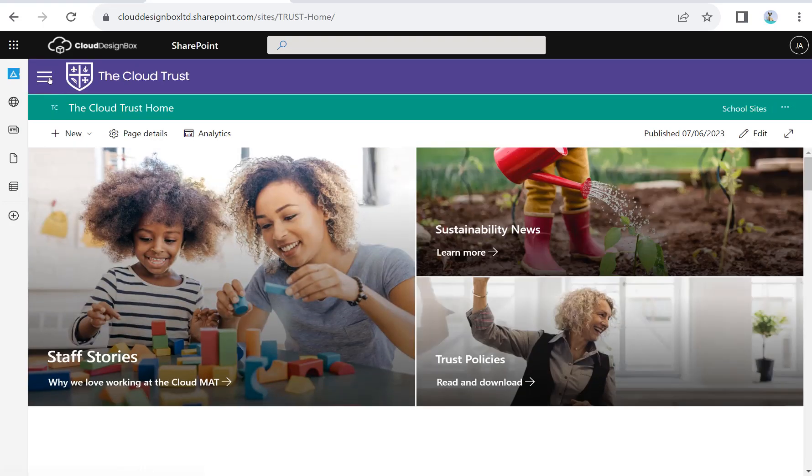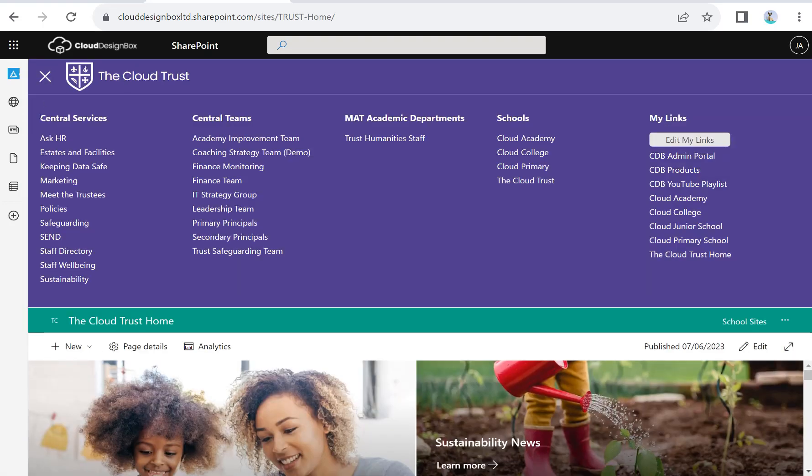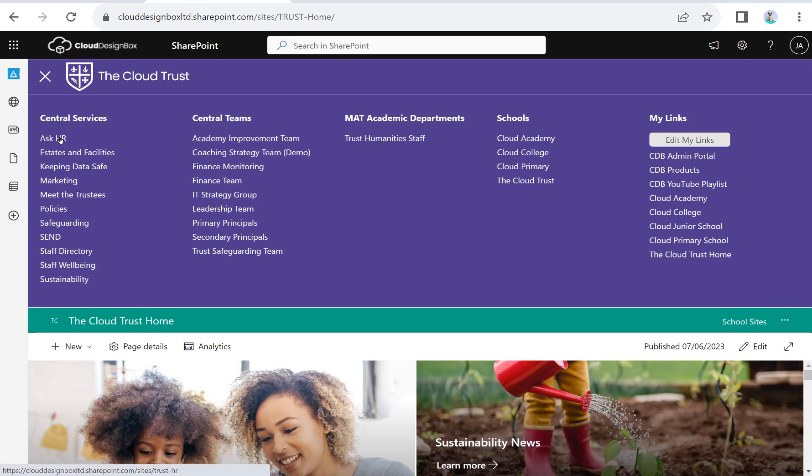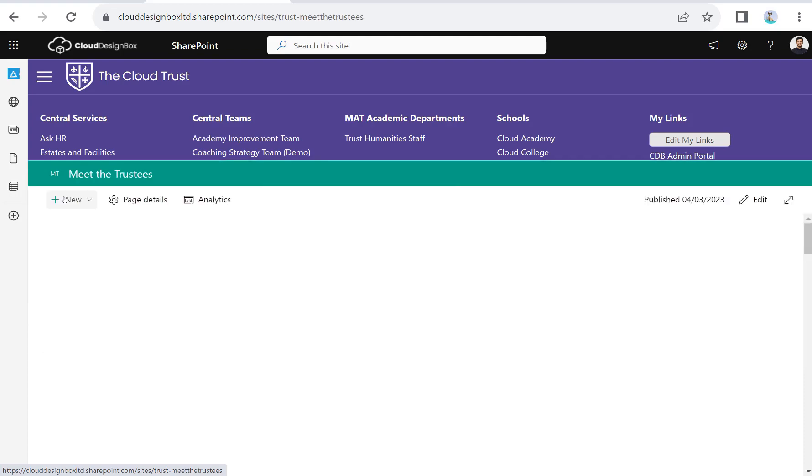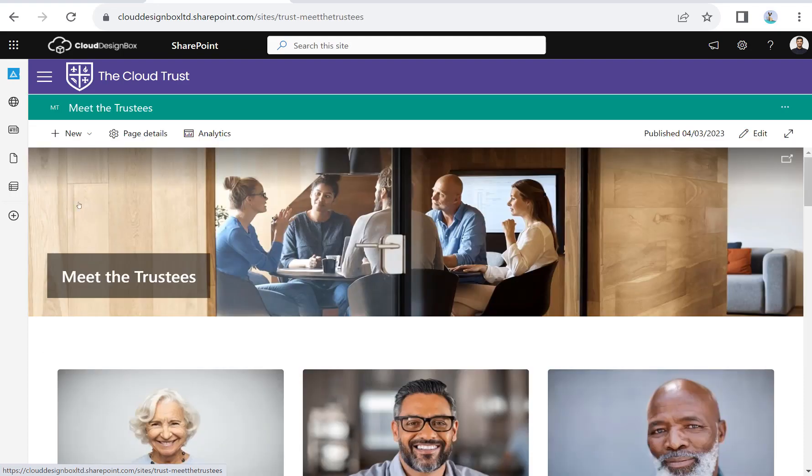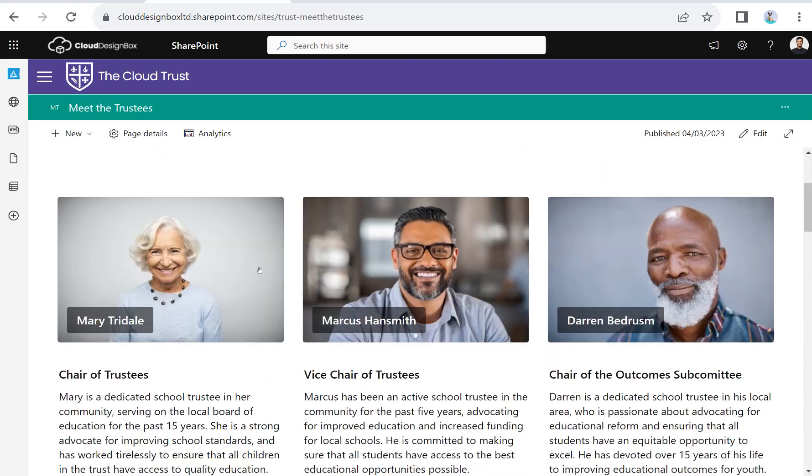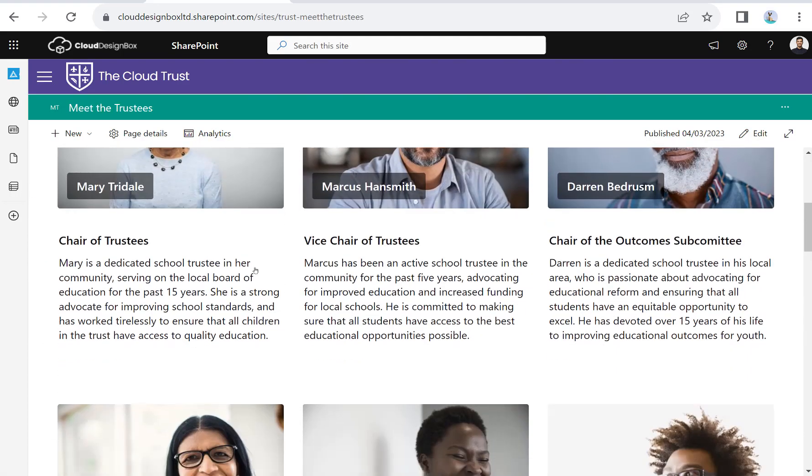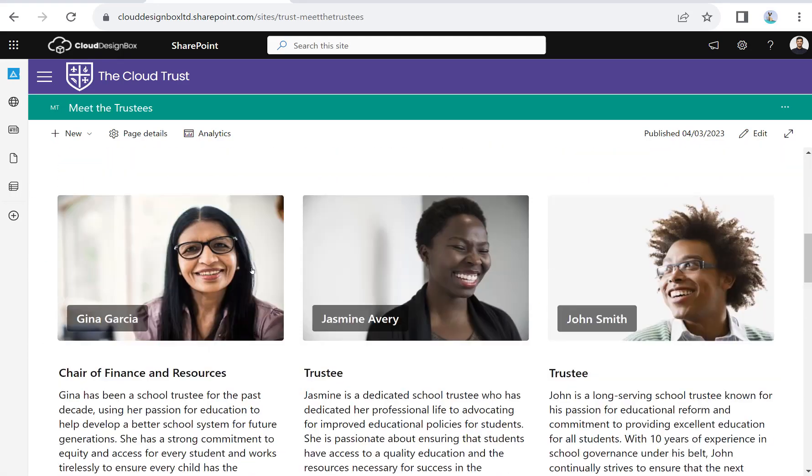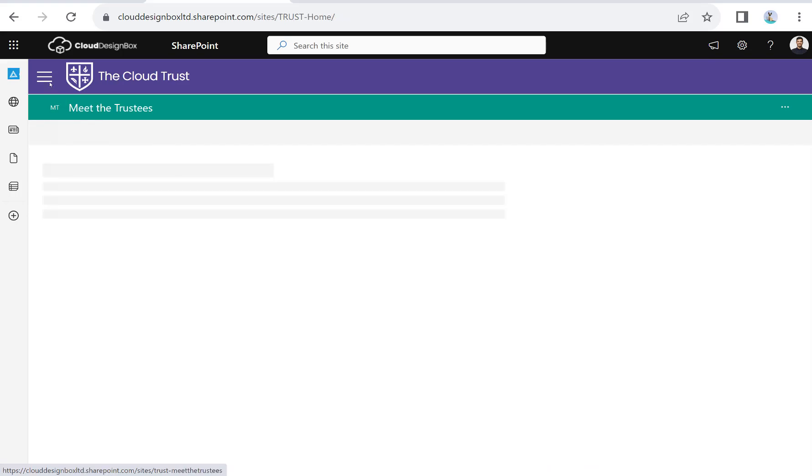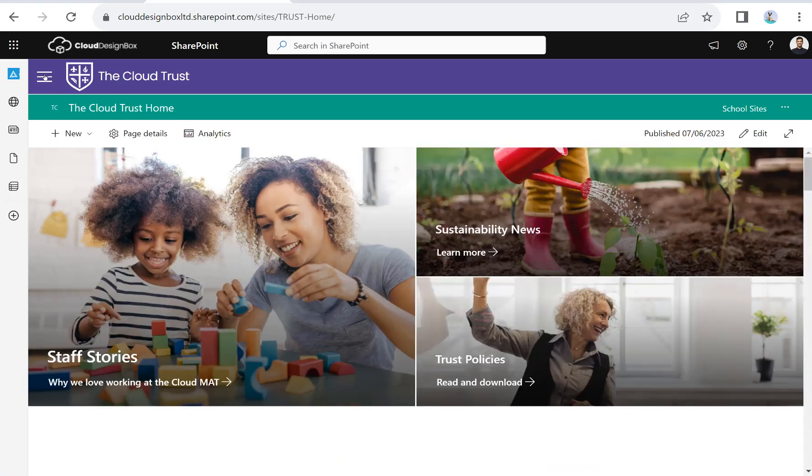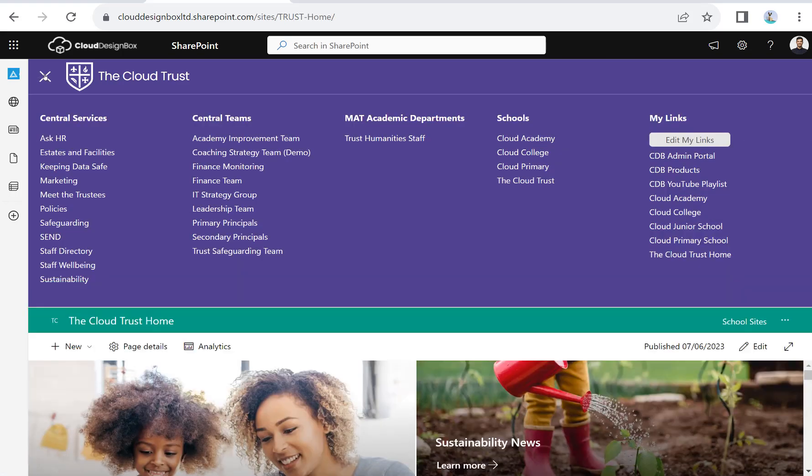All of this is built into the template that we create as standard. We create all these sites—typical trust level sites like your policies and meet the trustees—and then we'll give you training on how you can edit these pages and add your own content.